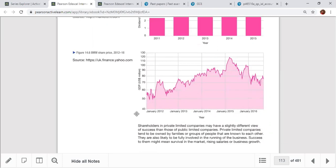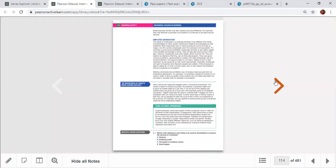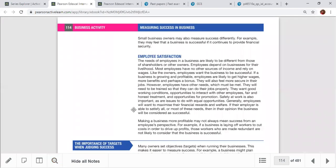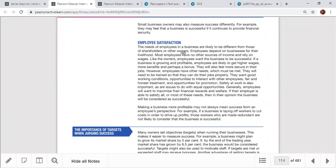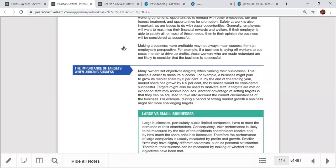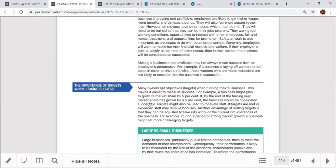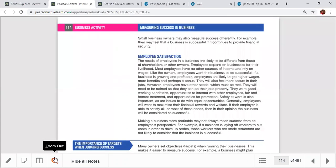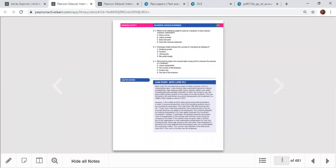Employee satisfaction is another perspective for judging company success — employees look for promotions, financial rewards, welfare, training opportunities, fair treatment, and career advancement. Awards and certificates received by the business are also measures of success. Setting and achieving targets is important — for example, if you set a target to earn 10 billion profit and actually earn 12 billion, that means you are successful.